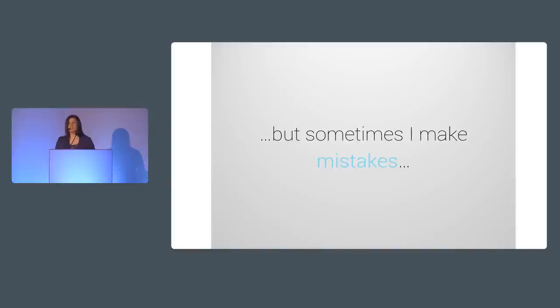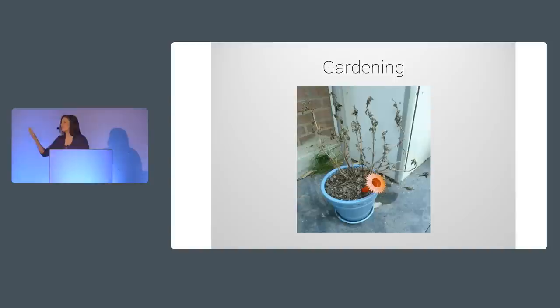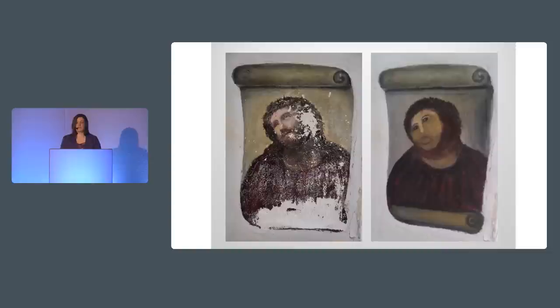But not everything I make is successful. I also make a lot of mistakes. For instance, I love gardening, but for some reason, most of my plants die. Here is my latest try at a mixed herb pot, supposed to be my little mini herb garden right outside my kitchen window. It did not work out as I had envisioned.